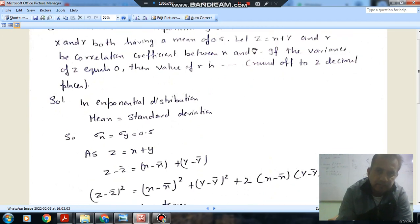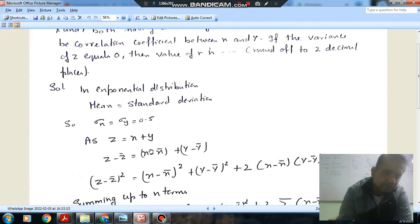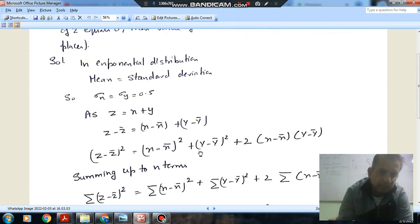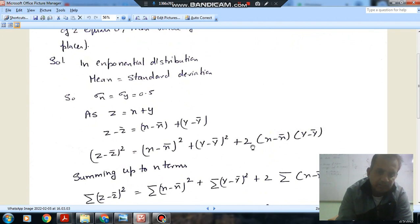Since z equals x plus y, we subtract the respective means: z minus z-bar equals (x minus x-bar) plus (y minus y-bar). Squaring both sides, we get (z minus z-bar)² equals (x minus x-bar)² plus (y minus y-bar)² plus 2(x minus x-bar)(y minus y-bar).